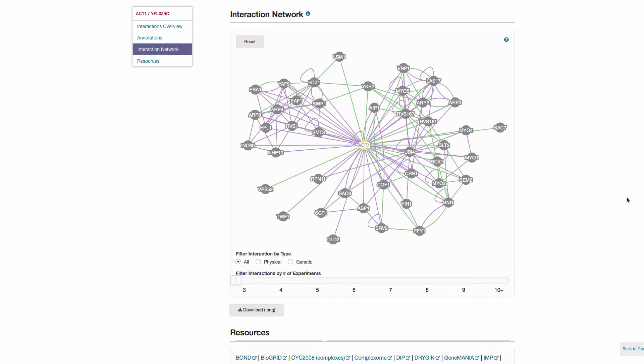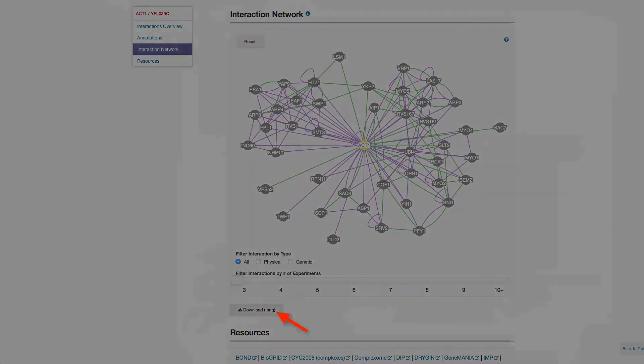Interactions between the interactors for a given gene are also shown. This diagram can be downloaded as a PNG file using the download button at the bottom of the network diagram.